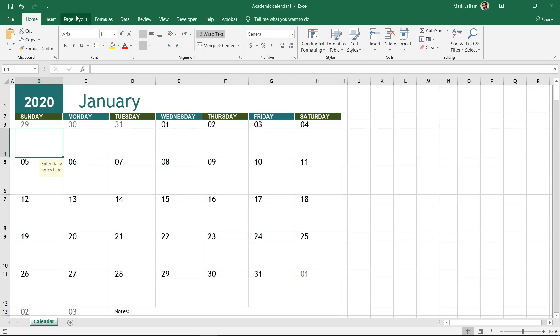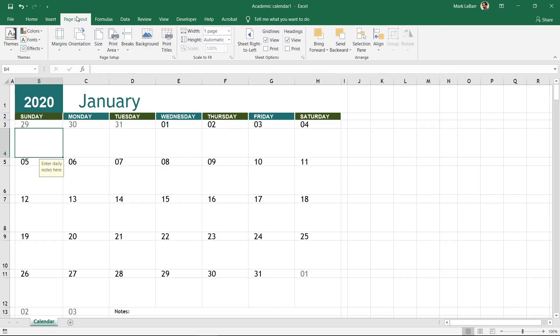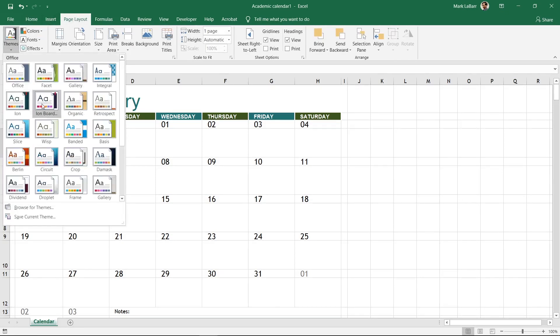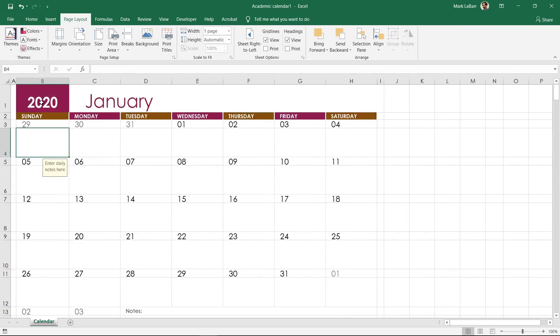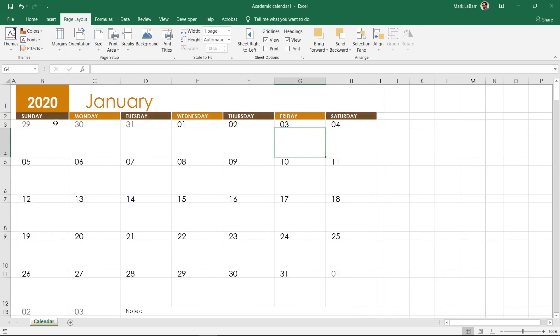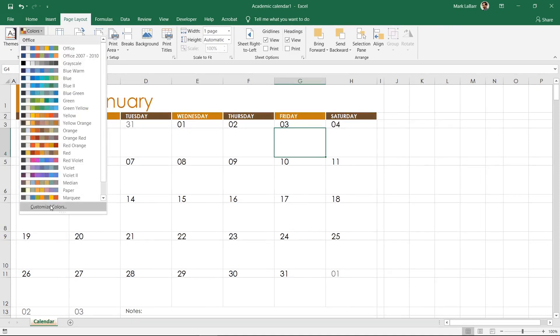Click page layout at the top. Here we can change the theme. You can also change the font specifically or the colors. If you don't find any colors you like, you can spend some time in the customize colors menu.